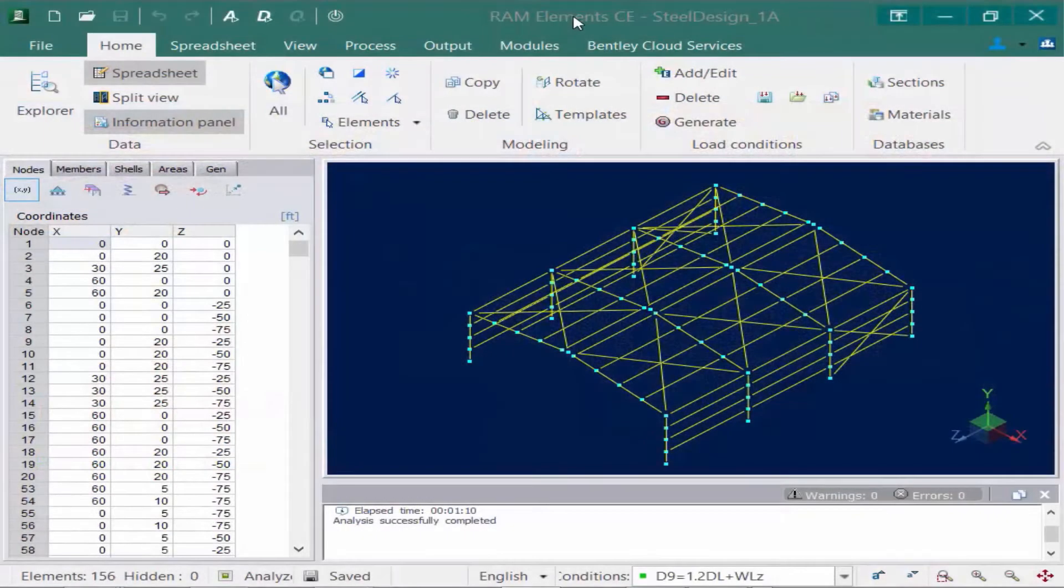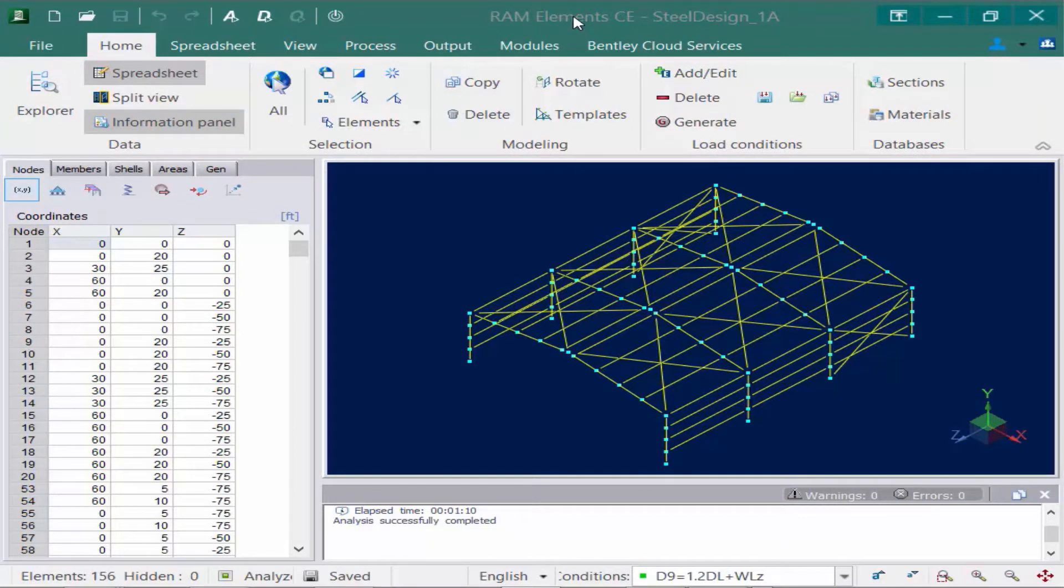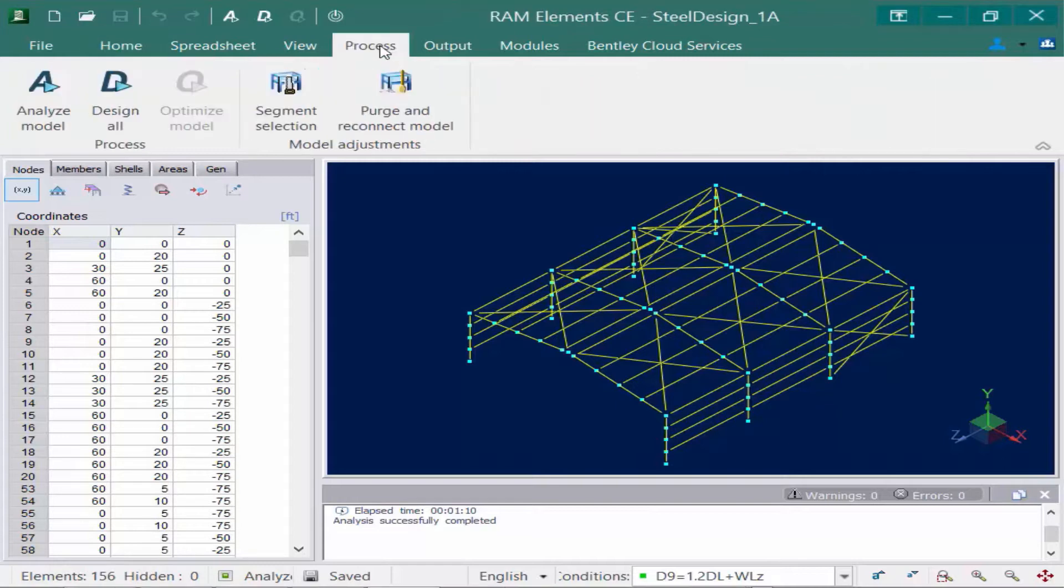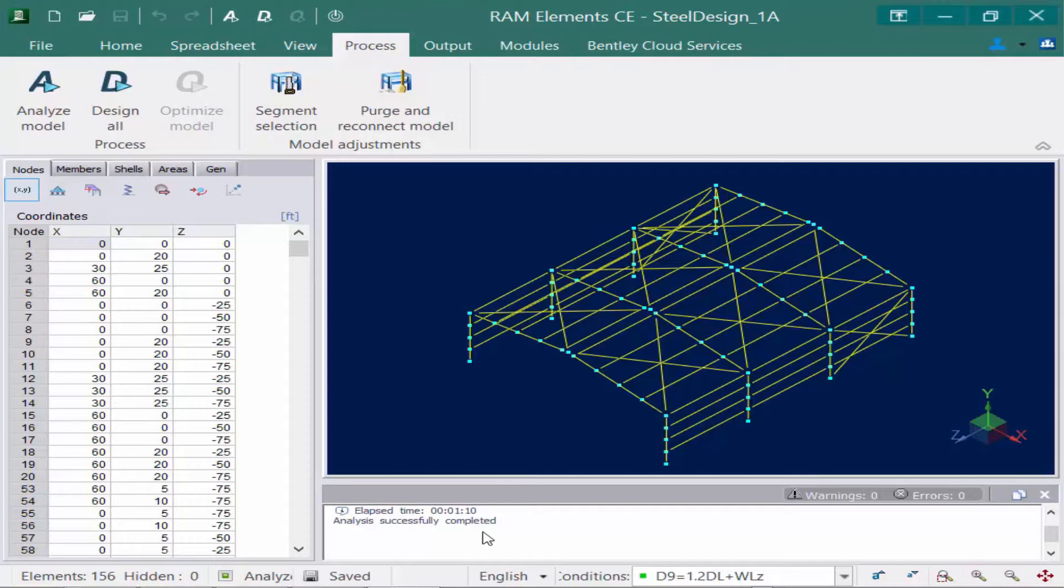We will now turn our attention back to our sample model which is ready to be designed. To invoke the design, we're going to go to the Process tab in the ribbon. Now we're going to notice from the status bar down below that the analysis has already been completed, which is a necessary step to perform prior to starting the design.